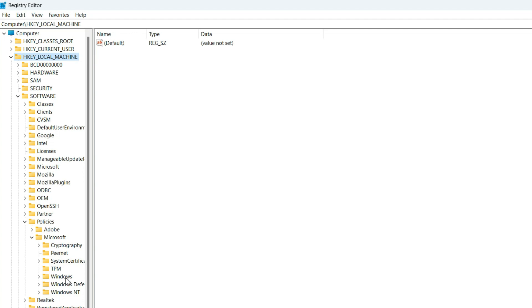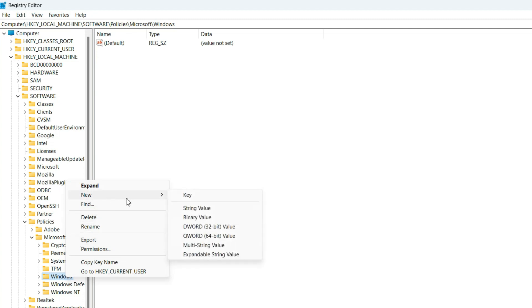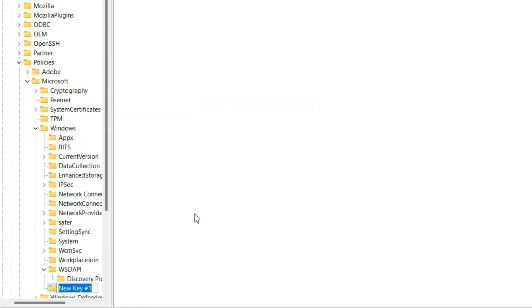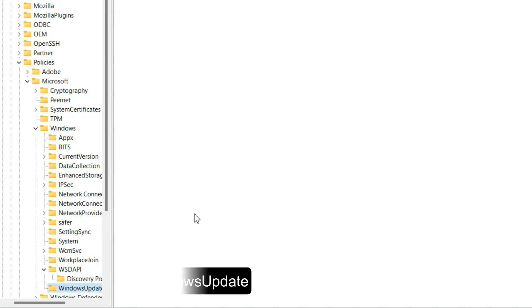Under Microsoft, find Windows. Right-click on Windows, select New, then Key. Name this key WindowsUpdate with no spaces.